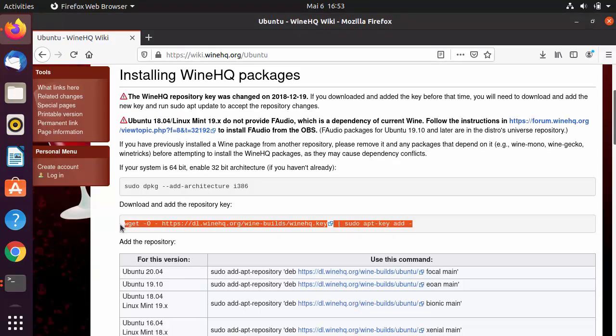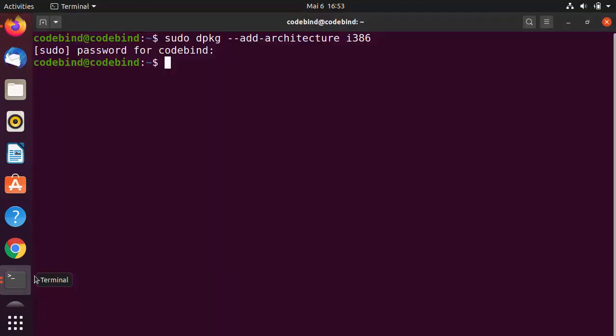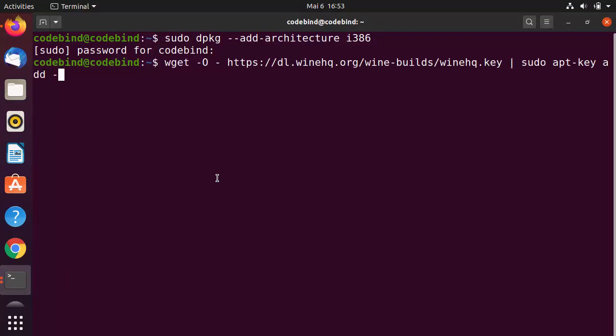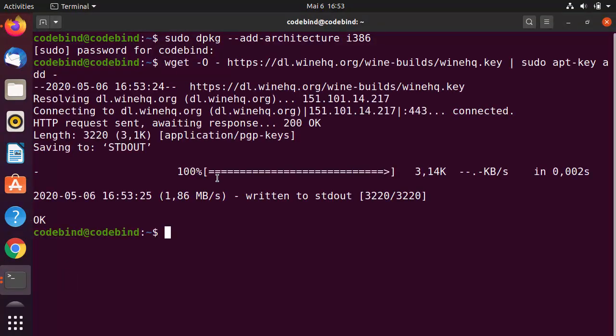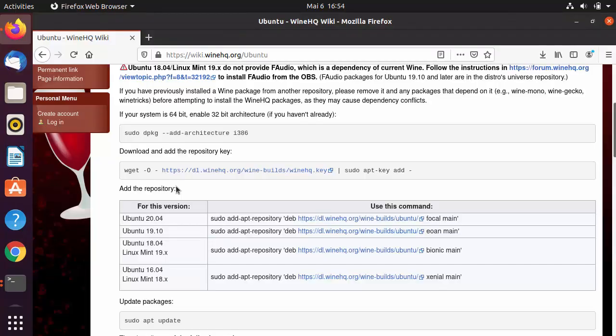The second command is for adding the repository key. Go to the terminal, paste this command and then press Enter, which is going to add the repository key.